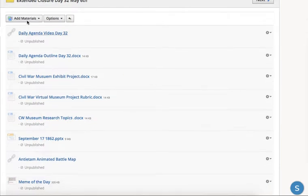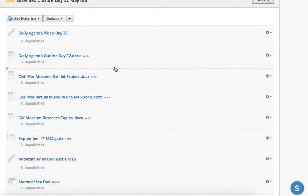After you've watched the Daily Agenda video, you'll be moving on to getting your first look and information about the exhibit project. We're doing a virtual museum based on the Civil War, and each of you is going to create your own exhibit about one event, battle, person, or aspect of the Civil War, and then we're going to put it all together.